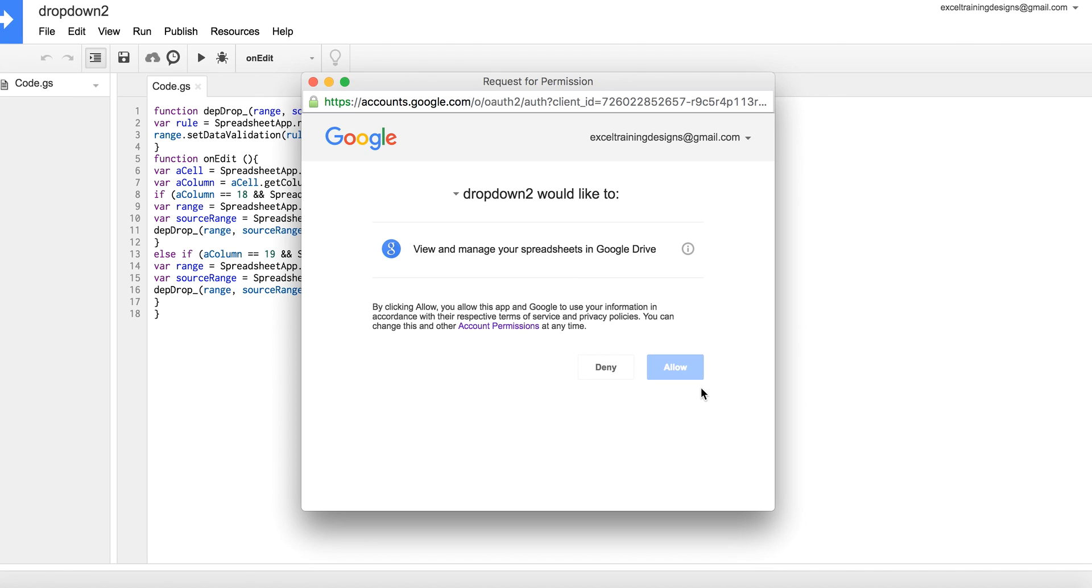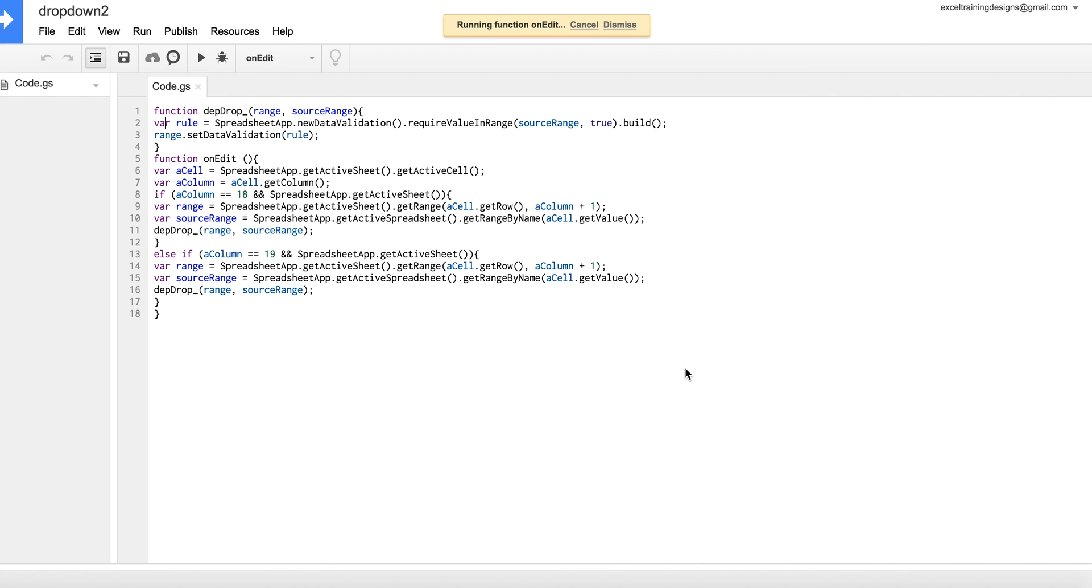Every one of these is going to need permissions to function because Google doesn't just automatically run scripts without your permission. It's a safety measure on their end.